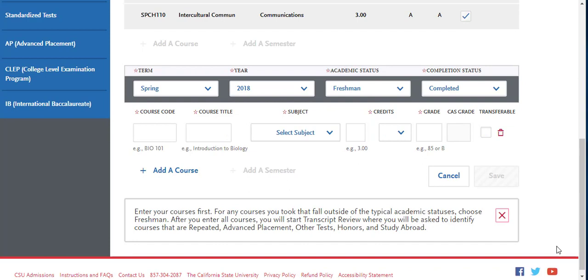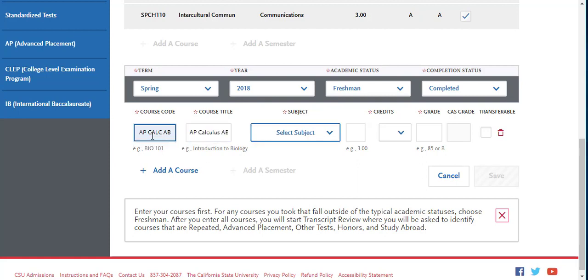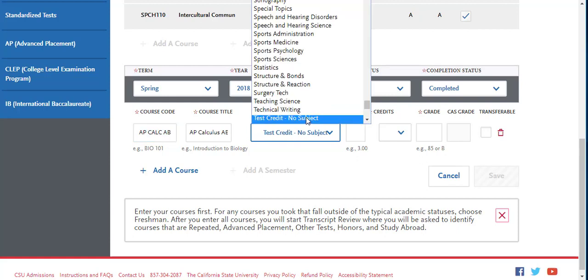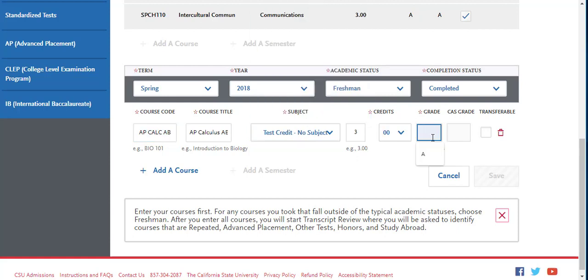In order to receive credit for any AP or IB exams you have taken in high school with a passing score of 3, 4, or 5, you will enter those exam scores as credit on your application. For example, you can enter in the exam title and the course code as well as a brief description. In the subject area, you will need to enter test credit. In the grade section, you will enter CR for credit.